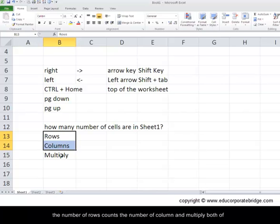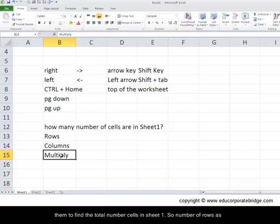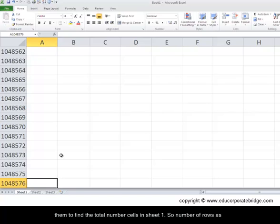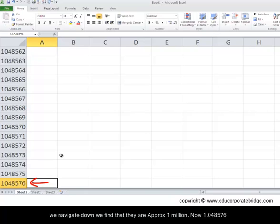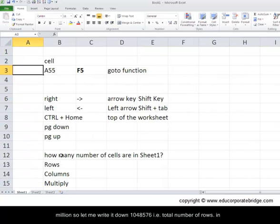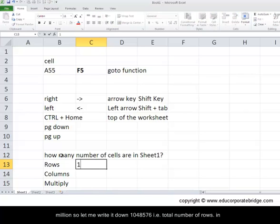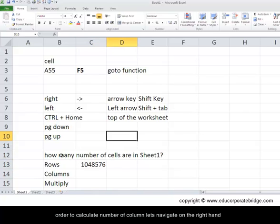So the number of rows, as we navigate down, we find that they are approximately 1 million - now 1,048,576 million. So let me write that down: 1,048,576. That is the total number of rows.